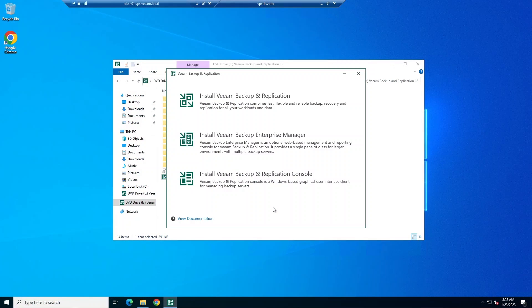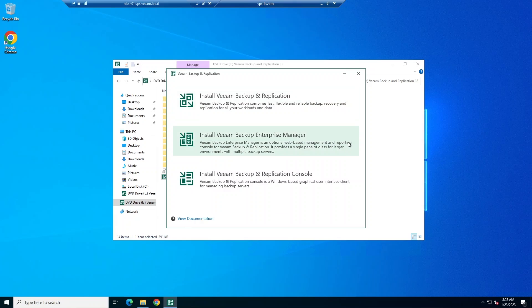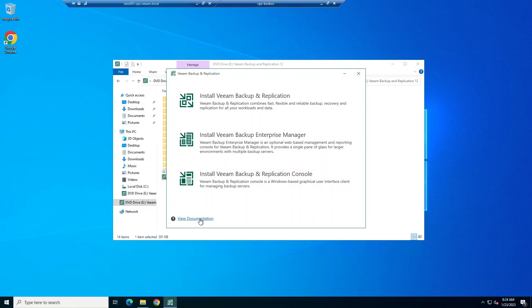There are three install options you have available to you. First, you can create a Veeam Backup and Replication Server. Next, you can install Veeam Backup Enterprise Manager. This is a management and reporting component that allows you to manage multiple Veeam Backup and Replication installations from a single web console. Lastly, you can install the Veeam Backup and Replication console. This is just a graphical user interface client for managing backup servers. You can also view any relevant documentation to help you with your installation through this pane.